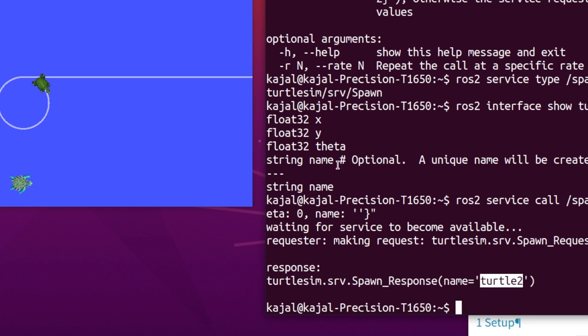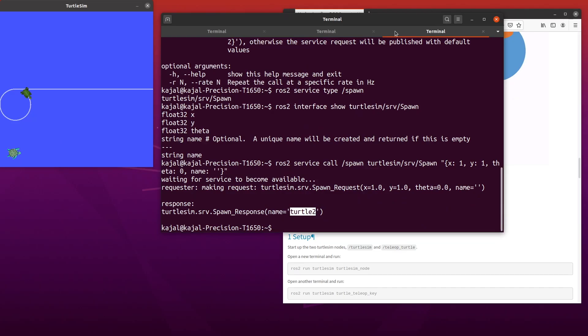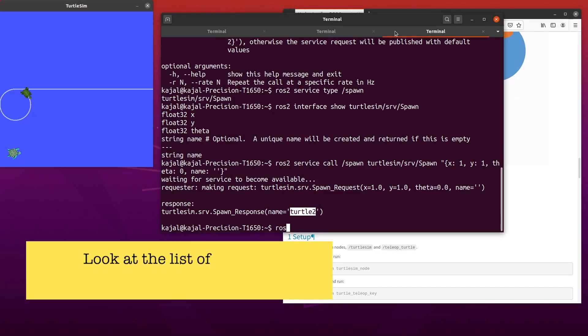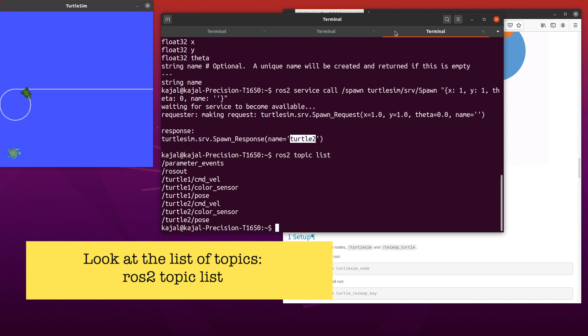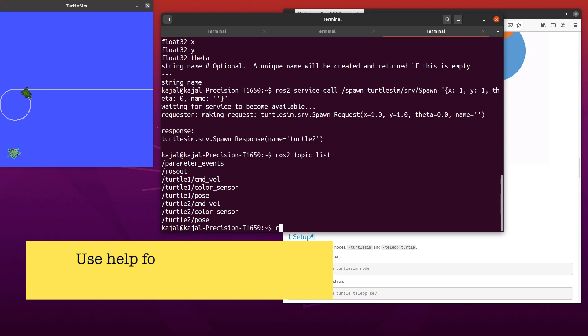Now if you type the following command ROS2 topic list, you can see a second set of topics for the second turtle similar to the first one.